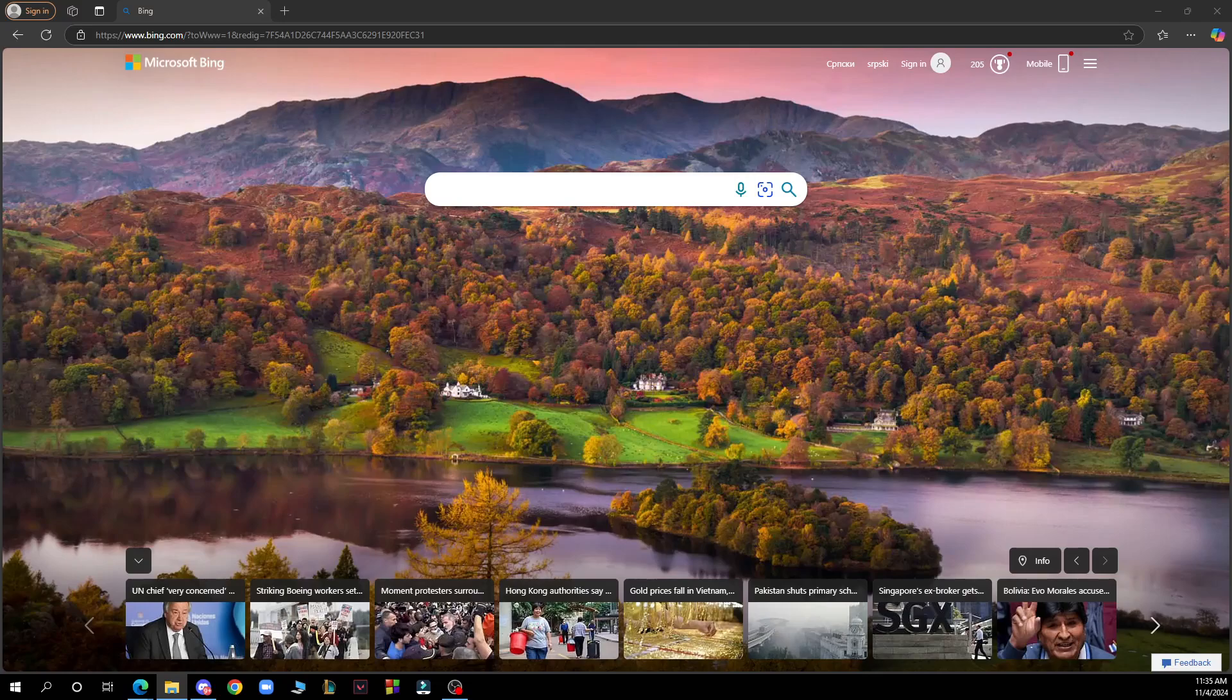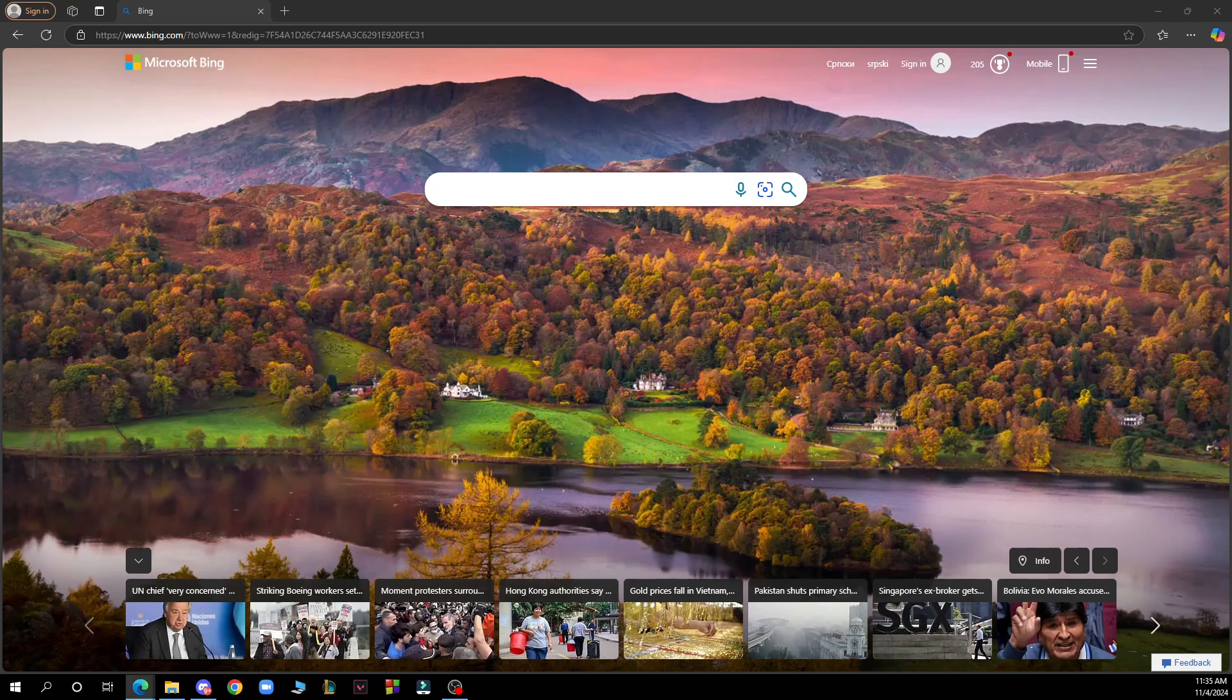Hello guys and welcome back to this channel where today I'll be showing you how to create a Microsoft Bing account. The first thing you need to do is go to Google and type in bing.com, and you'll be brought to a screen like this.